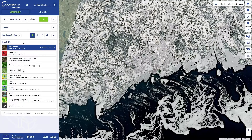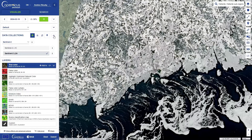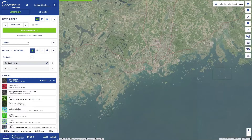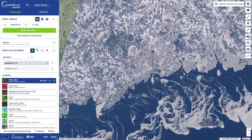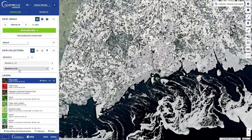The next panel is called Data Collections. Here you can choose the dataset and the level of processing that you want to use. Typically, you will want to use Sentinel-2 true color imagery of a specific date. Level 1 data is closer to the raw data — it doesn't have atmospheric corrections applied. Level 2 data is already processed to enable you to come as close to the reflected signal as possible; it has radiometric and atmospheric correction applied.